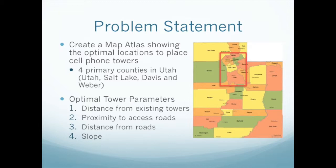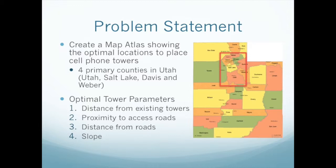The four parameters that we were given that indicate where an optimal location would be for a tower are: distance from existing towers, which indicates that they are not overlapping signals and just wasting places; proximity to access roads because we need to allow for accessibility for ease of construction and maintenance; and we want to keep the distance away from main roads, so we don't have these large cell phone towers in the middle of neighborhoods or cities.